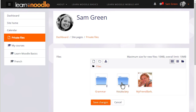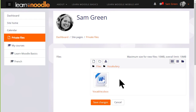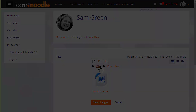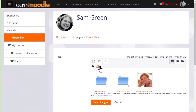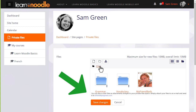Private files now has the folder with the file in it, which we can access at a later date to display on our course. And finally, if your administrator allows it, you can send files to your private files as email attachments. If you are able to do this on your Moodle site, you'll see an email address in the private files area, and this is the address that you use to email files.